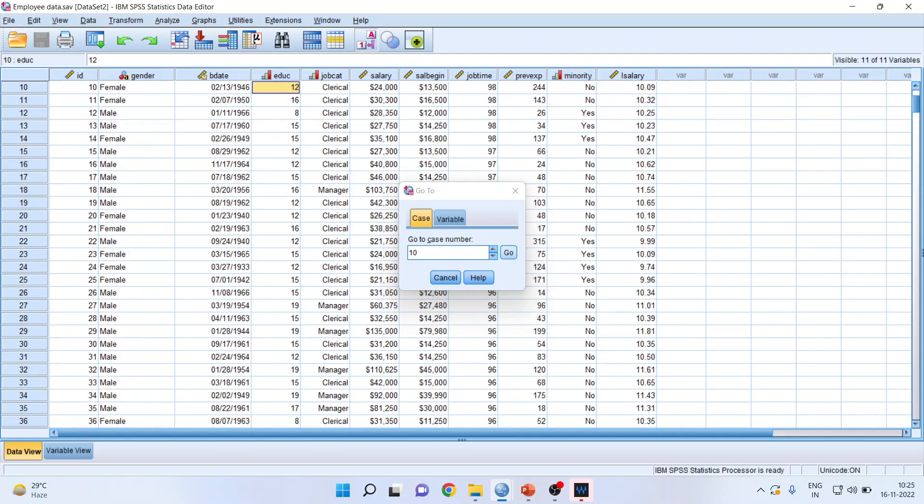And it will try to identify where the case is located. So go to case number 10. You can see that this is case number 10, which it has highlighted.